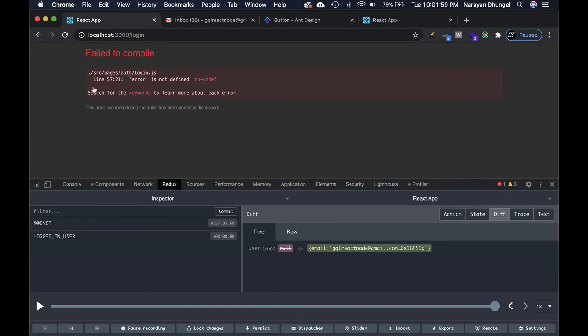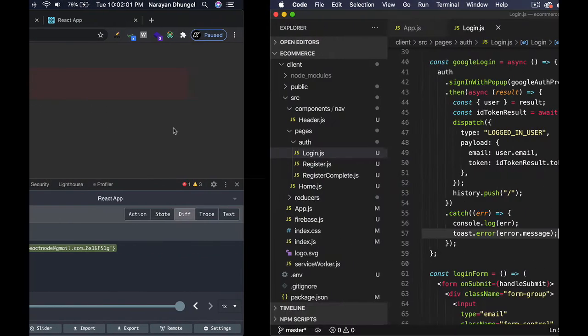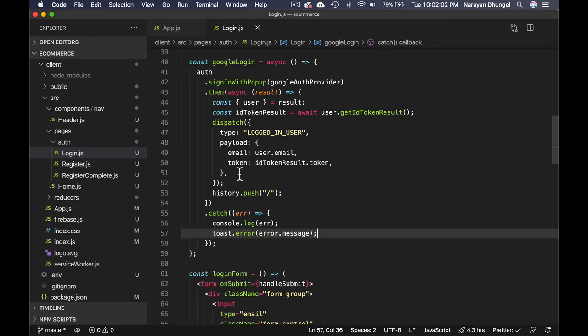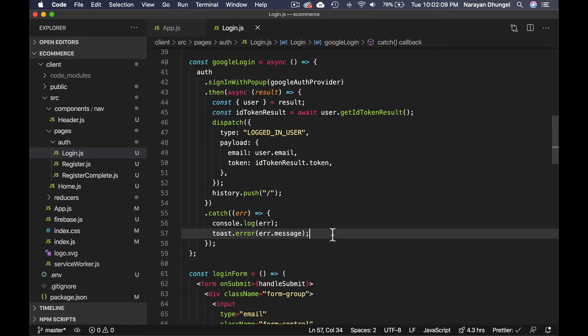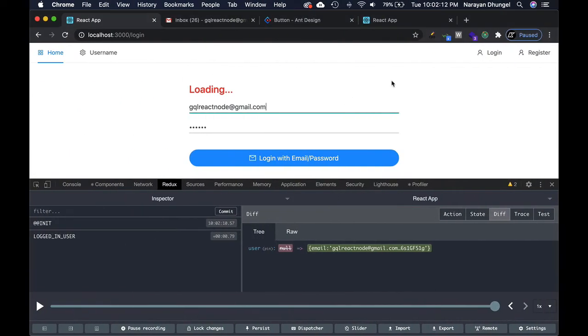Error is not defined at line 57. I called it error so make sure to be consistent. I guess 'err', perfect.